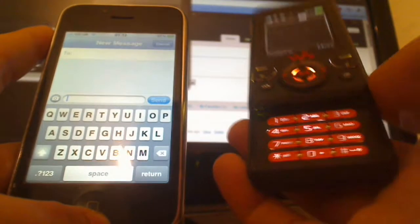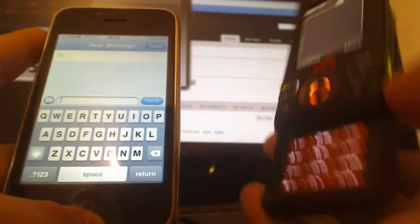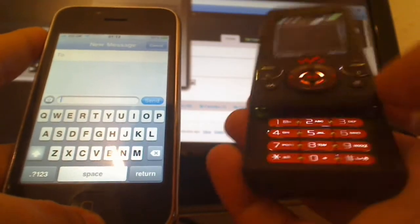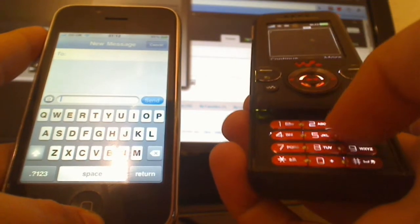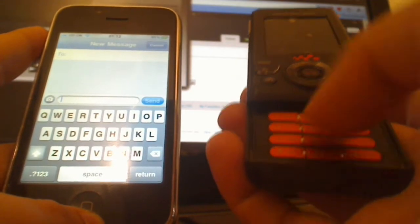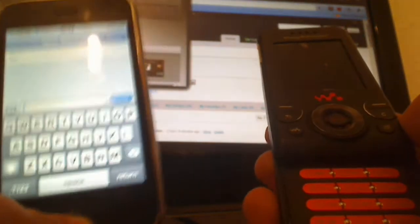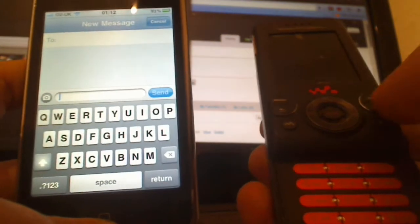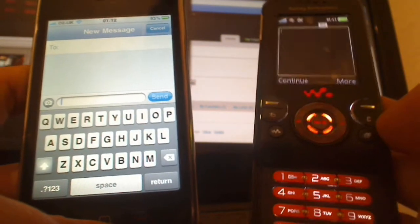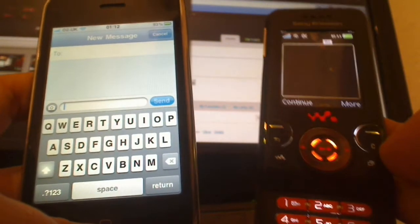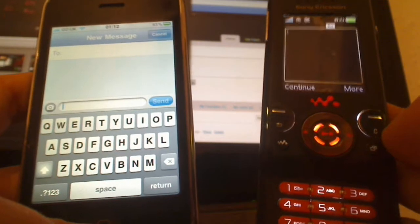So this is without T9, this phone here. You actually have to go through each one, type it as many times as you can to try and get to the letter, and this will have the autocorrect on this one. Obviously you can correct your mistakes, but you have to finish with the completed sentence.